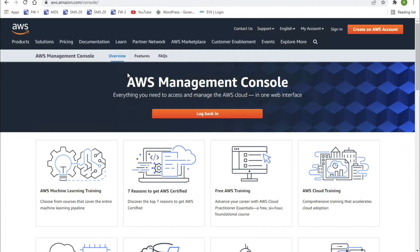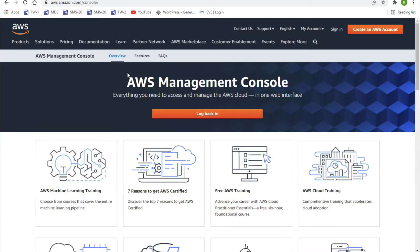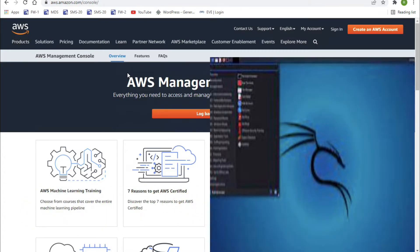Hello friends, welcome to my YouTube channel Tech Net Guide. In this video I'm going to tell you how to install Kali Linux in AWS Cloud. We will see Kali Linux installation in AWS Cloud.